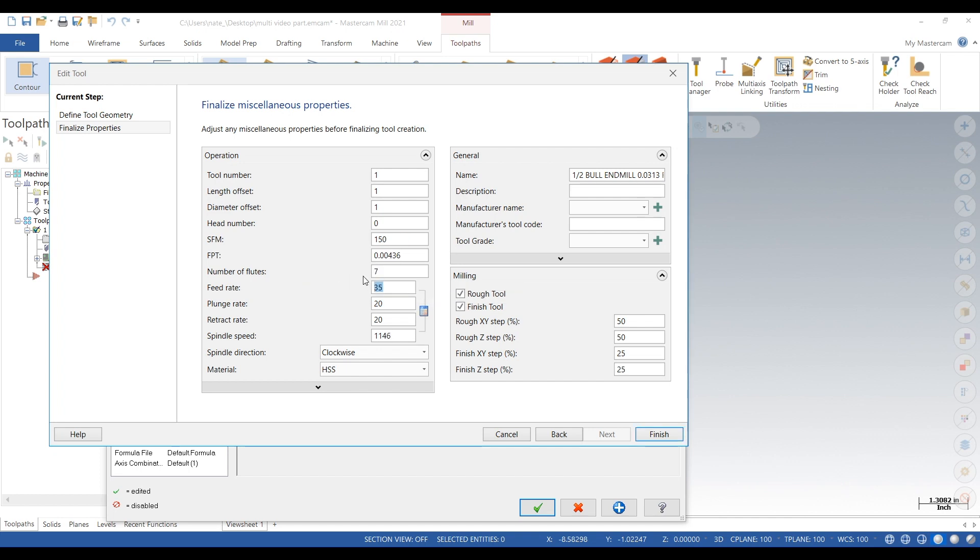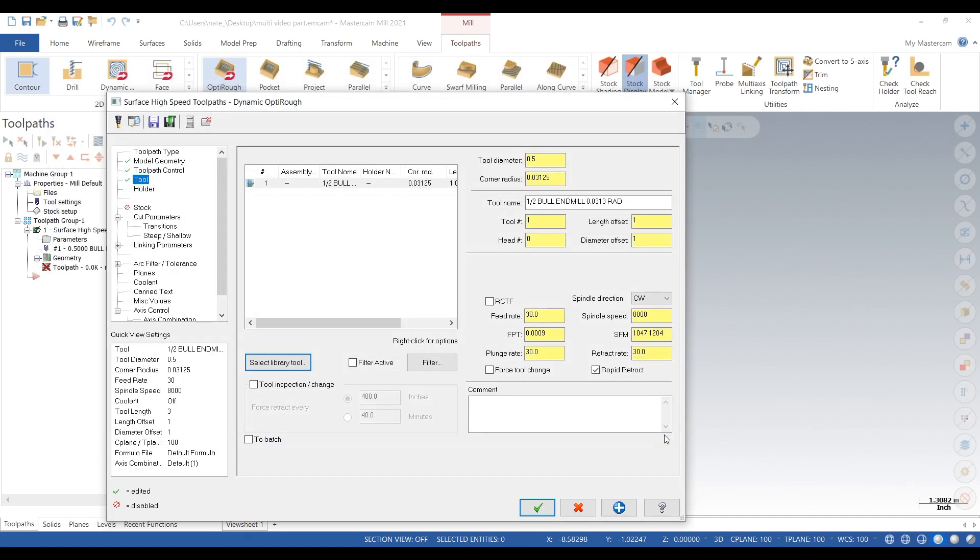Now these are speeds and feeds I proved out, so you should probably calculate your own, prove them out, and put them in your own database or however you want to do it. But definitely have some sort of strategy when it comes to speeds and feeds. Don't just wing it.